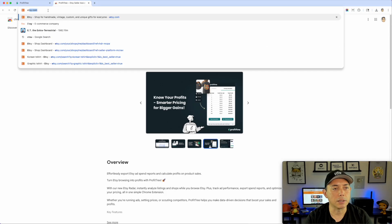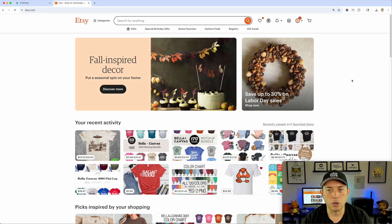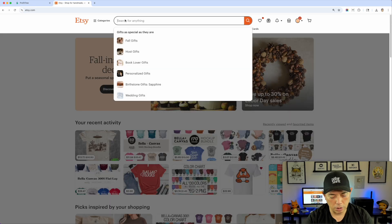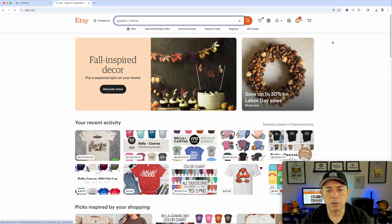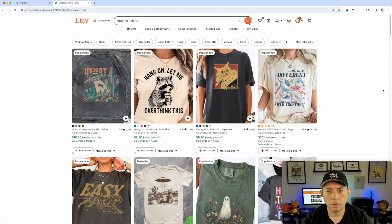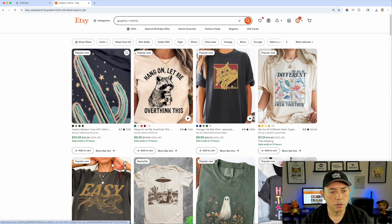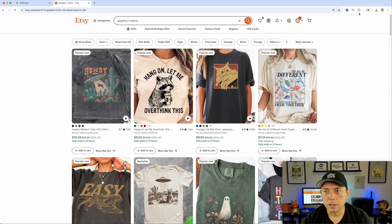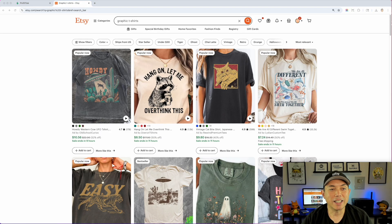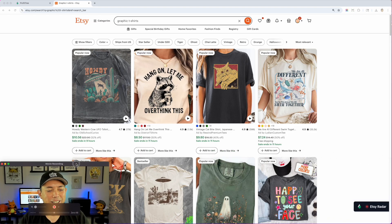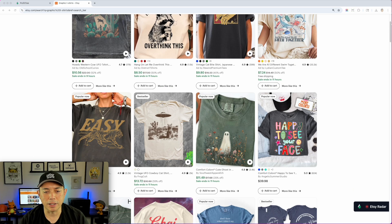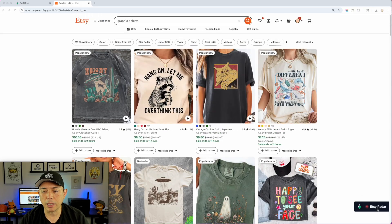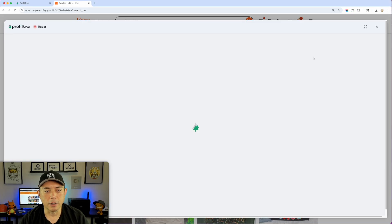I'll open a new tab and type in etsy.com. So far no difference — I'm going to search for graphic t-shirts. At first it doesn't look like anything changed, but what I didn't realize was that I was actually blocking it. Here it is — the Etsy Radar is already in. I did a search for graphic t-shirts, and it's looking at all the listings on this page. I'll hit Etsy Radar and see what it does — it's thinking.